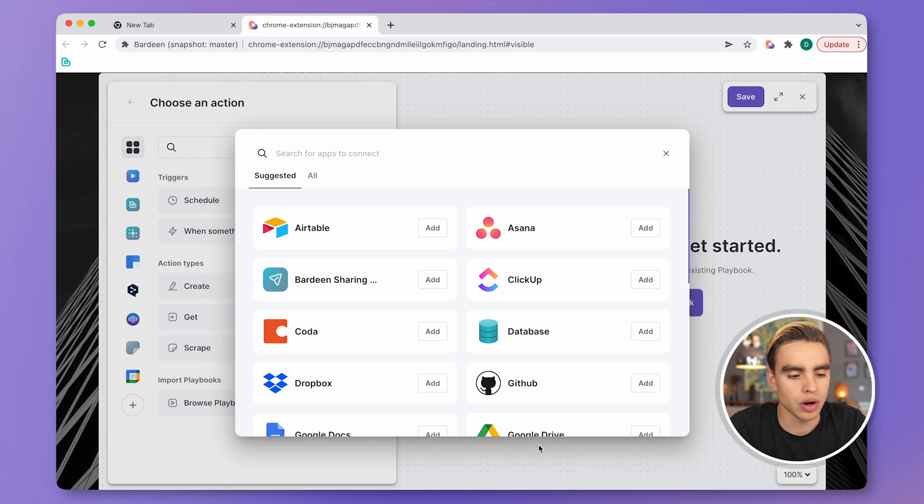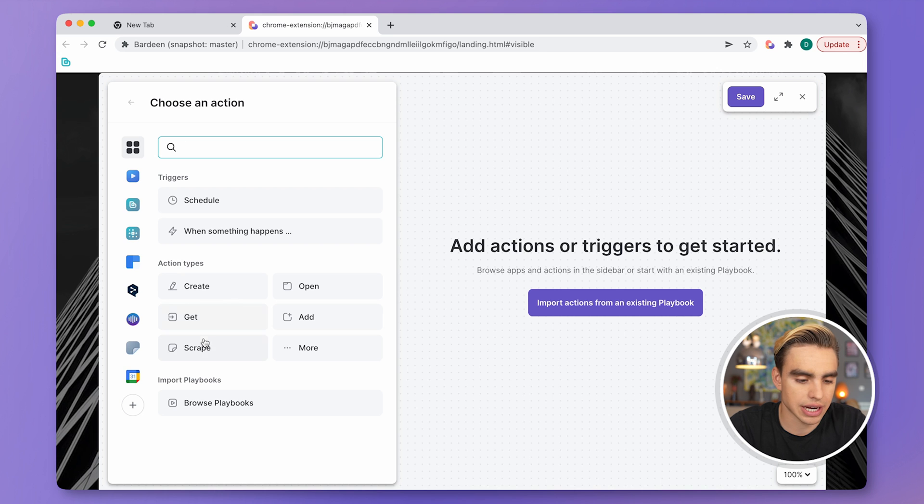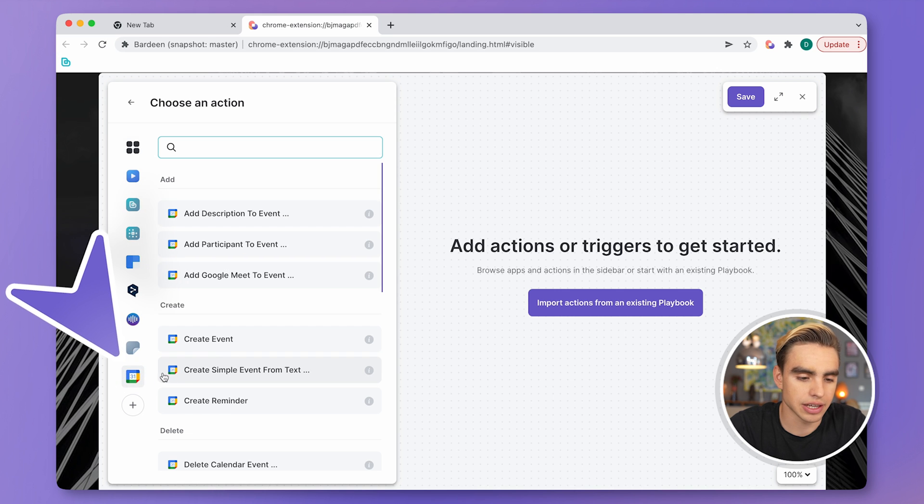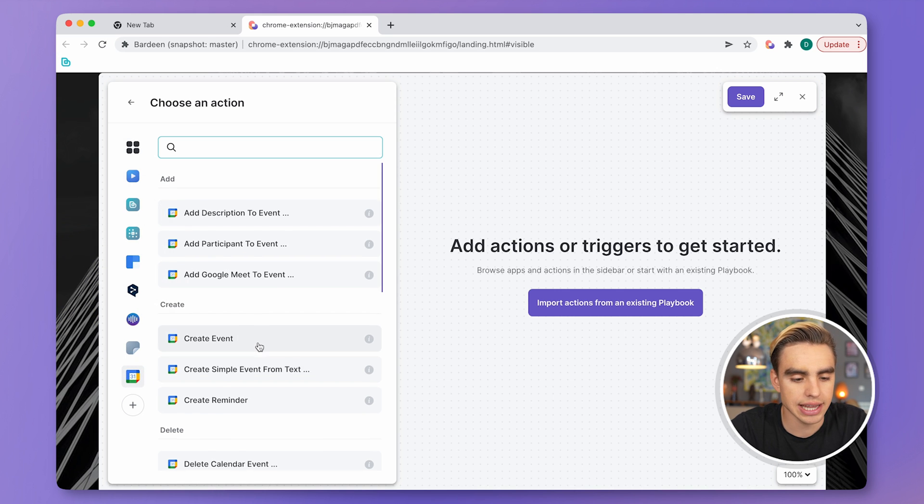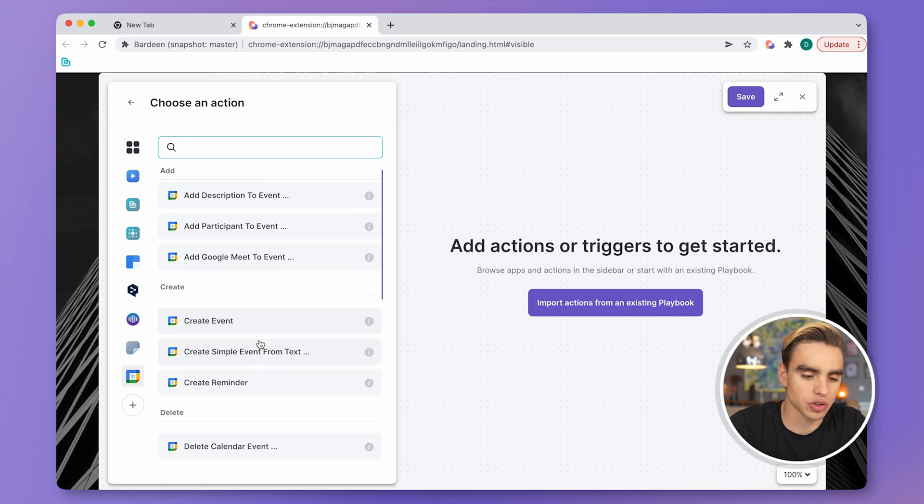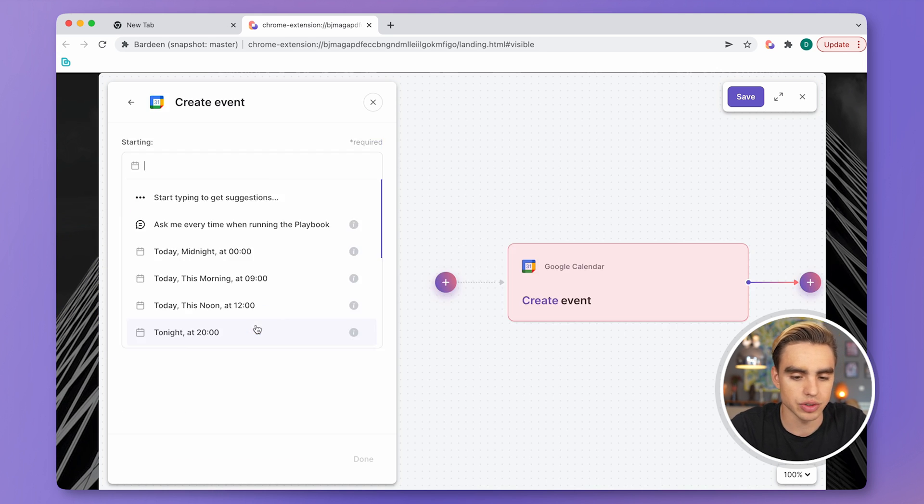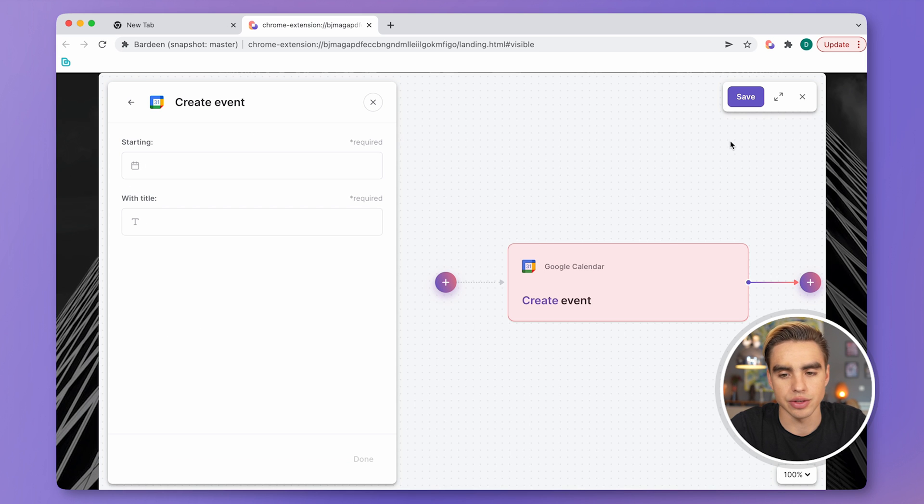All right, so Google Calendar has been integrated. You can see the icon on the left side and you can start automating. You can start creating events and doing things like that.